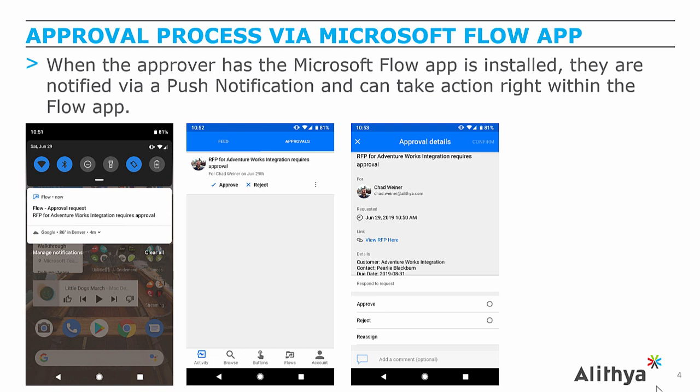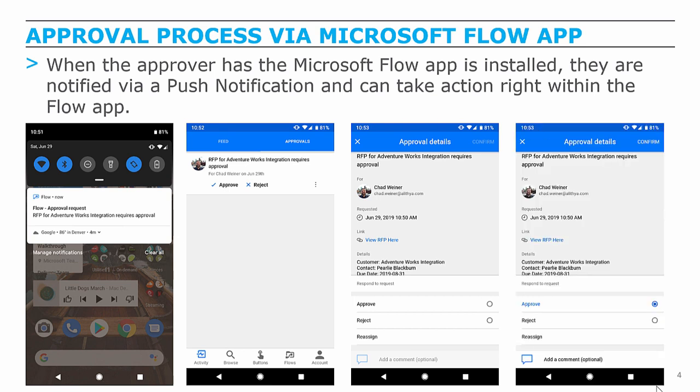Clicking into it will give them more information, such as the customer, the due date of that RFP. And if you see that blue link, that'll actually open up that RFP within the Dynamics 365 mobile app. We can actually approve or reject and add comments and click the confirm in the top right to send that approval off.